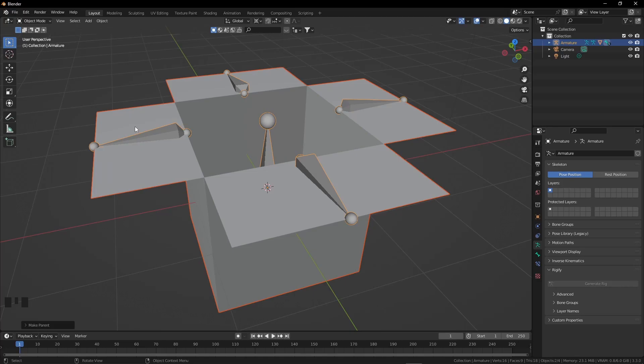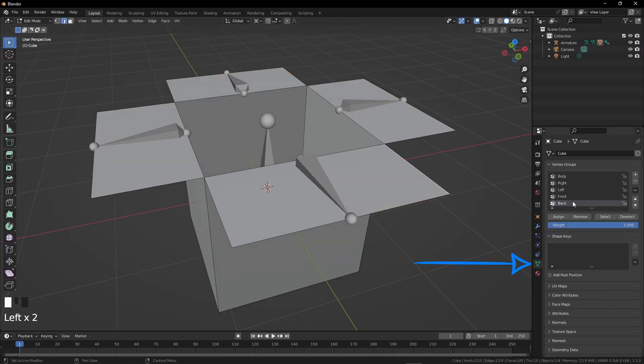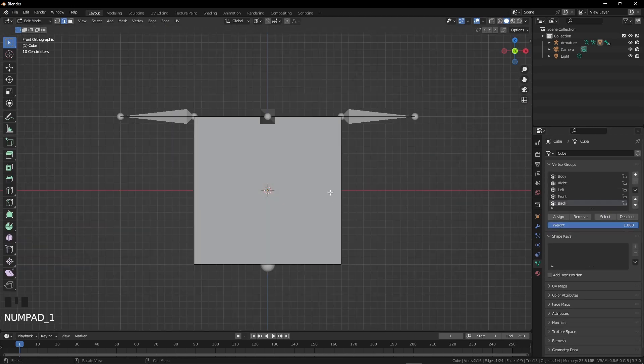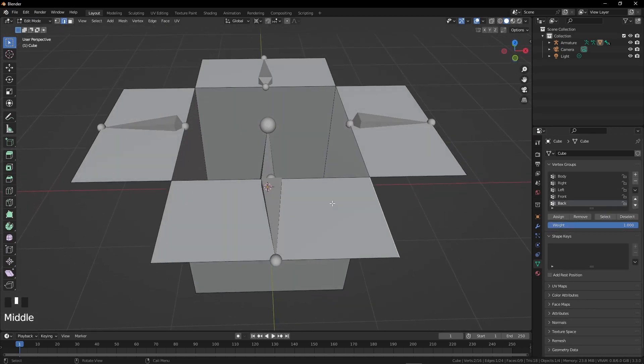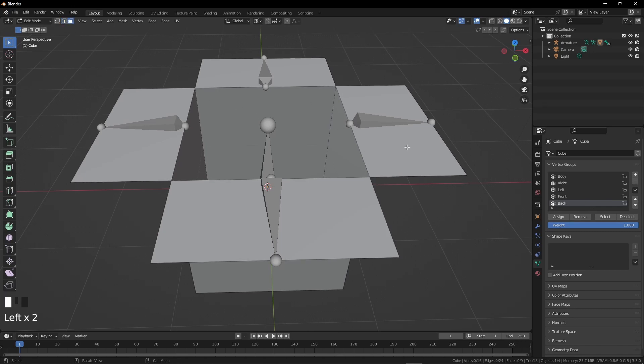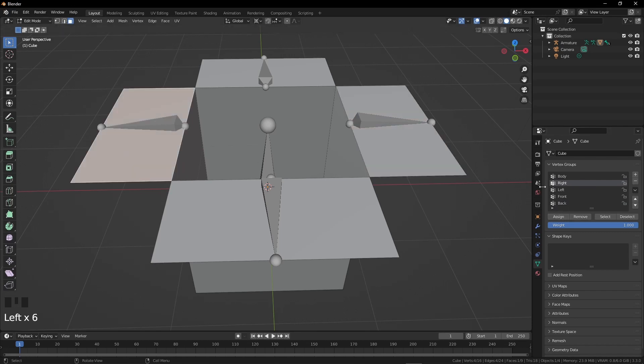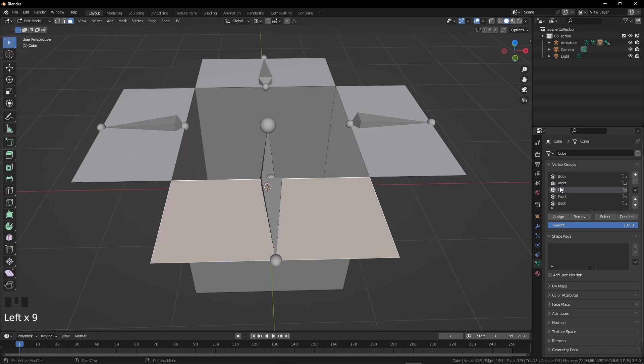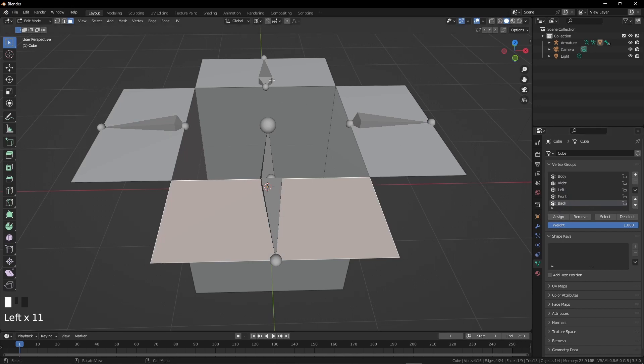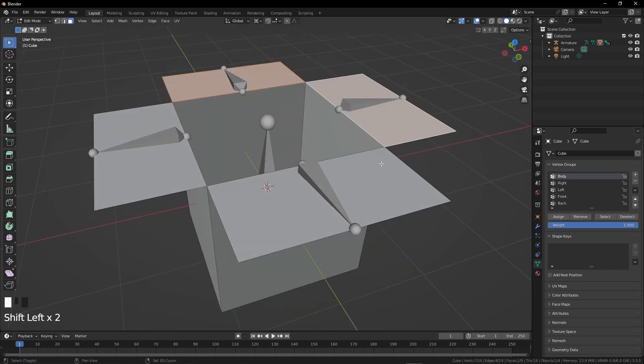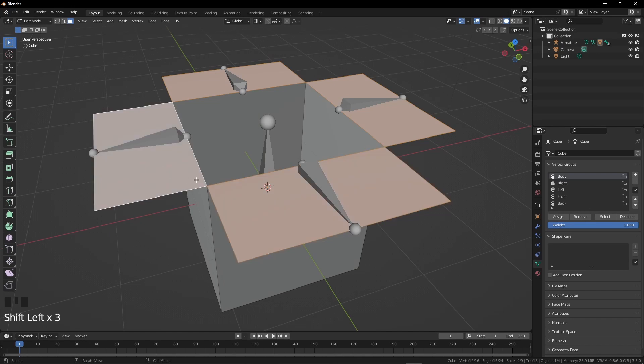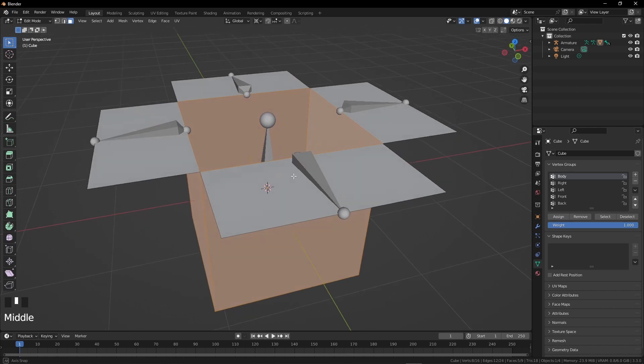Now select the box and go to edit mode. Click on the object data. Now we have to assign bones to the box arms. Press numpad 1 so we can easily know where the right, left, front, and back bones are. Choose face selection and select the right arm and assign it to the right bone. Select the left arm and assign it to the left bone, and so on. Lastly, choose all the arms and press Ctrl I for inverse selection. Now assign it to the mother bone that we renamed as body.